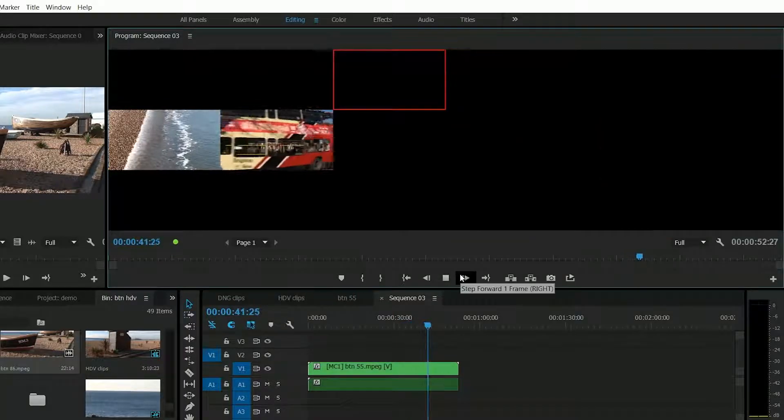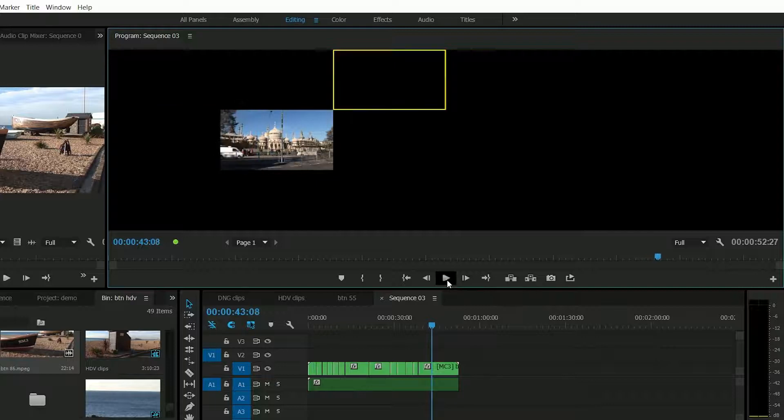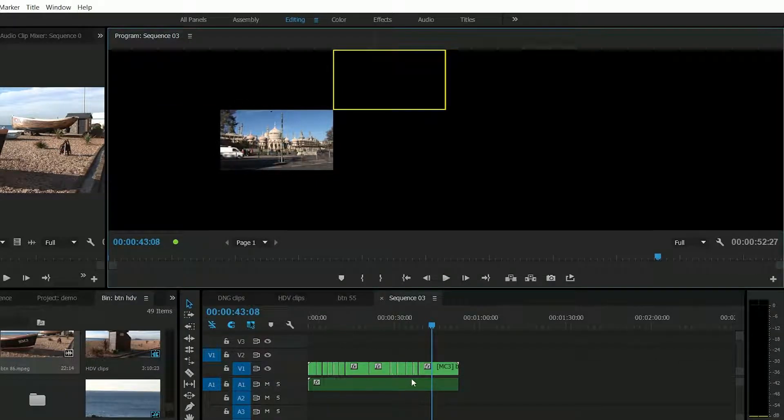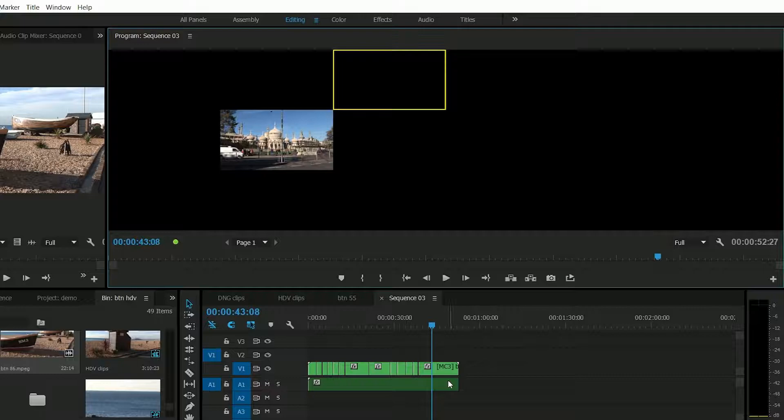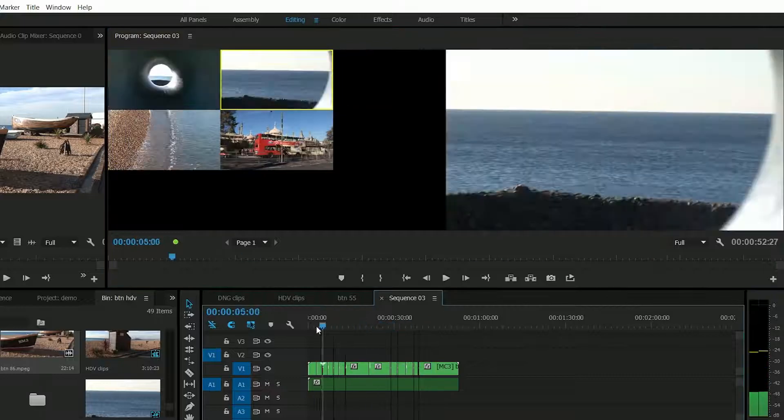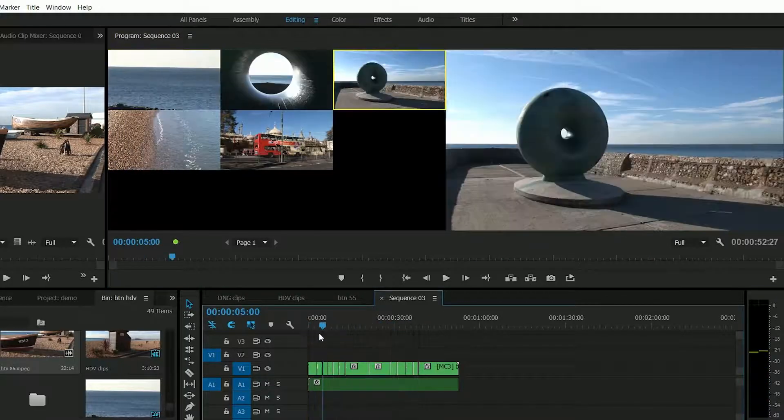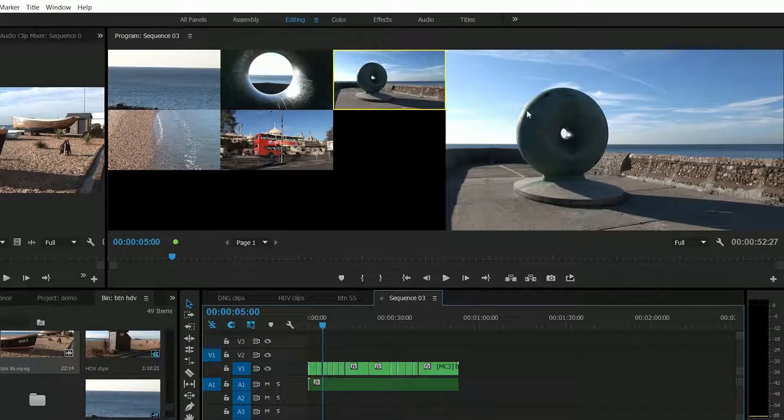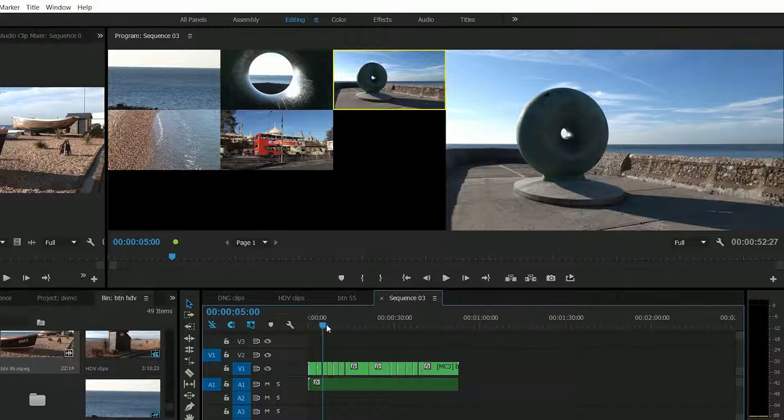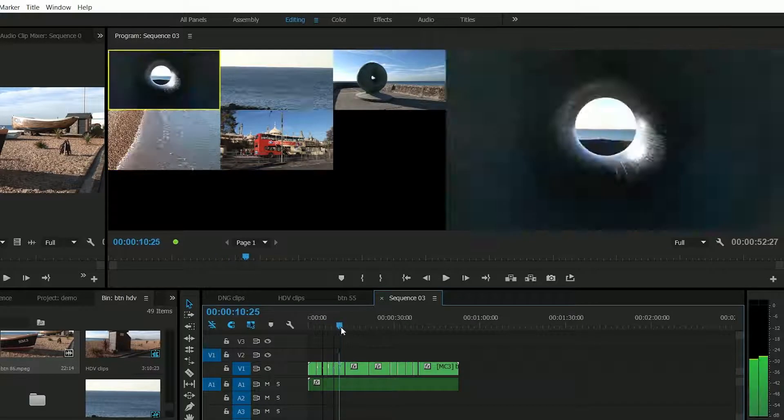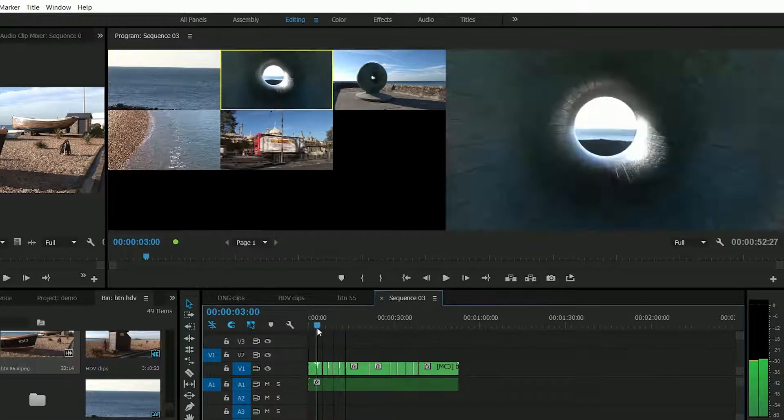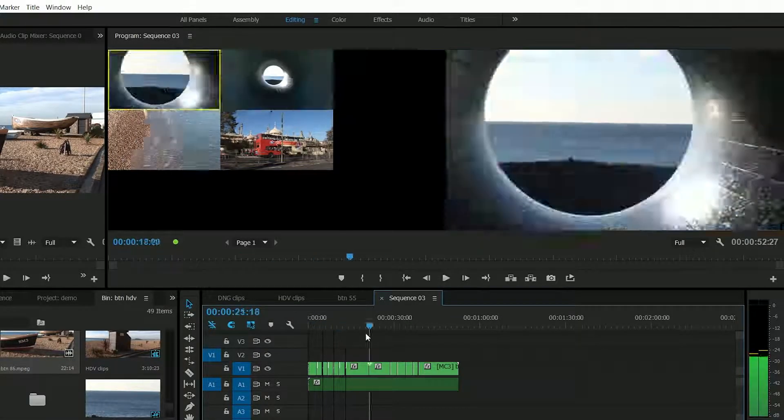And then once you've done your edit you click stop and it goes through and puts the cuts in on the timeline. Let's scrub back over that and you can see I've got here the edits I've actually chosen and as I go over them it shows you which camera angle you're using at any particular time.